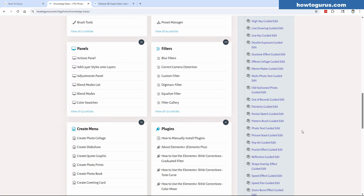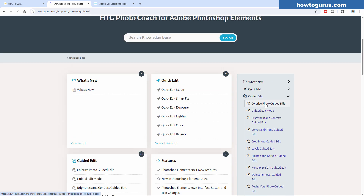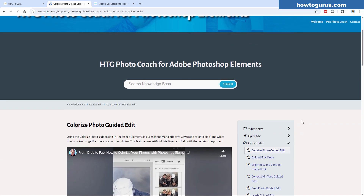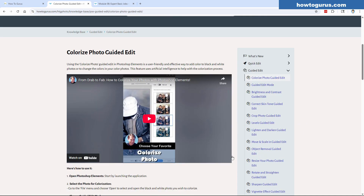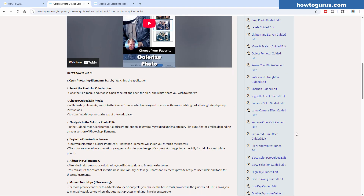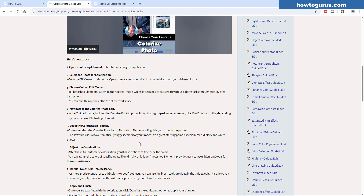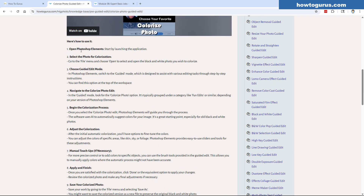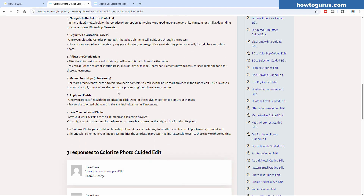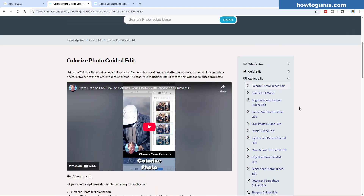Let's take a look at one of these. I'll go to the top one: 'Colorize Photo Guided Edit.' Here's what these look like. On some of them I'm adding a quick video if I have one on my YouTube channel, but most are just text — step-by-step right down through here. Open Photoshop Elements, select the photo for colorization, choose Guided Edit Mode. It walks you step-by-step through everything you need to do.